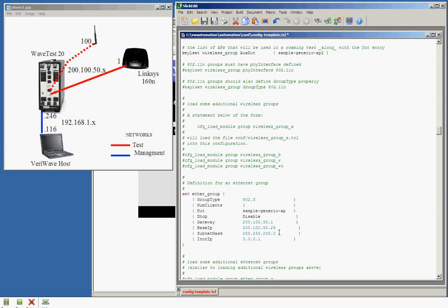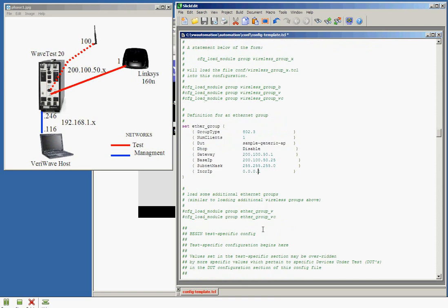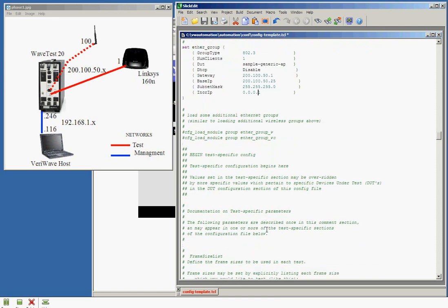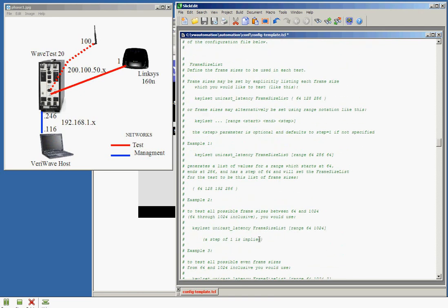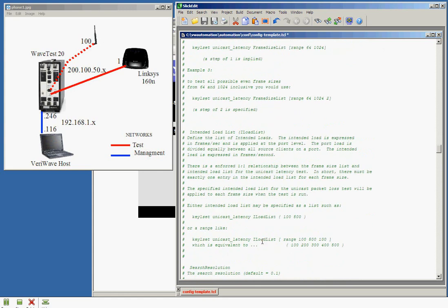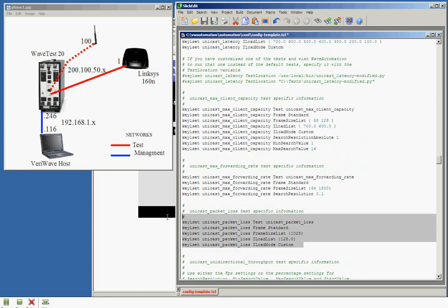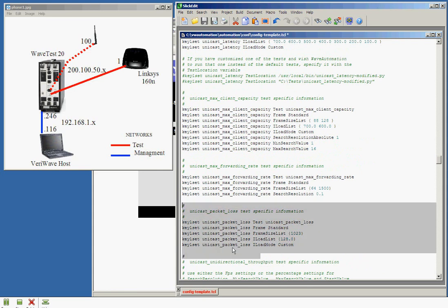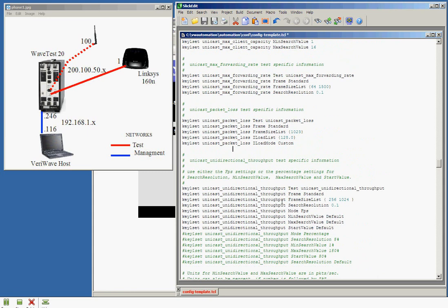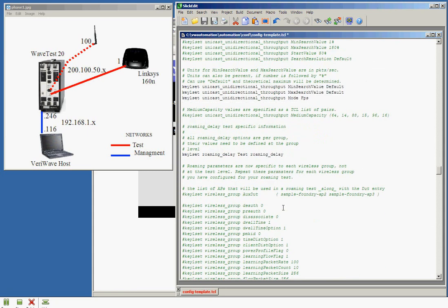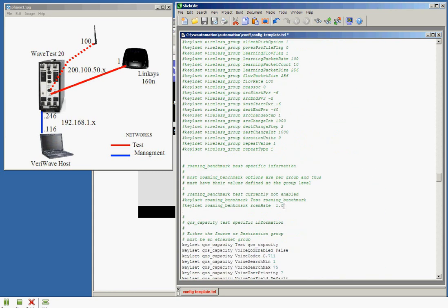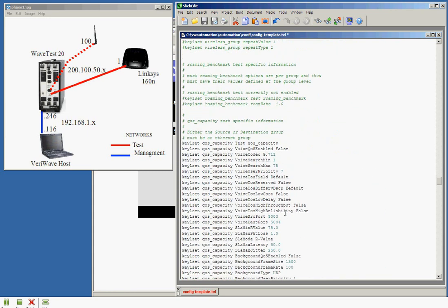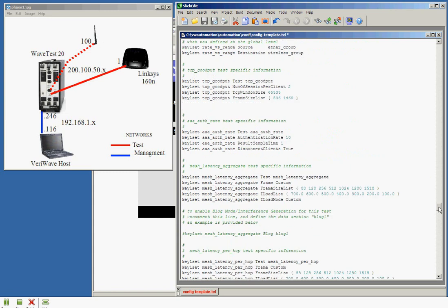So our interfaces are set up, our test is selected. This section is the test configuration for the details of the specific test. For the Unicast Packet Loss Test, notice that we only have one frame size and one load. This is, again, for sake of demonstration, to make the test a little quicker. Each test setup has specific variables that you might want to set for that test, depending on how you want to configure the test to run.